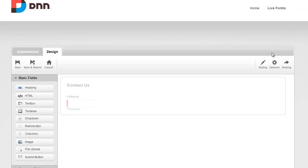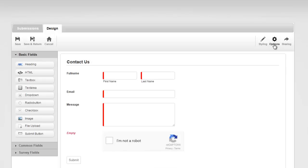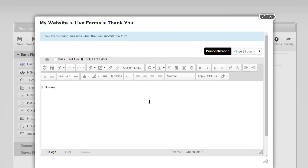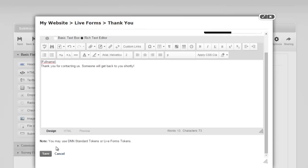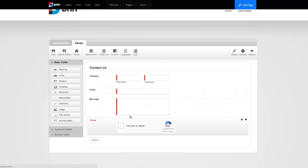I'm going to jump over to the design tab and show you a few more options. I'm going to click on options at the top and I see a thank you button I can click on. This is where you'd type in your customized thank you message. For example, I can use personalization — whoever typed in their full name — I can say 'Thank you for contacting us. Someone will get back to you shortly.' We have our custom thank you message now, and you can use DNN standard tokens here as well.